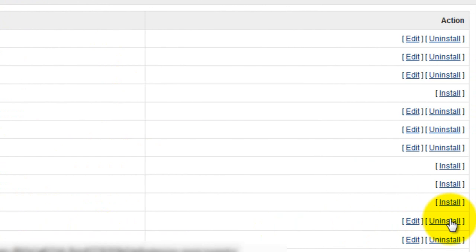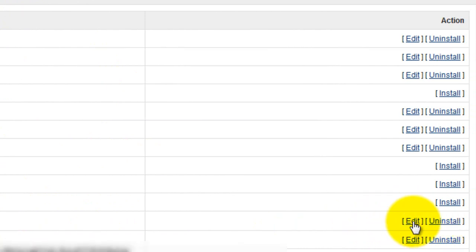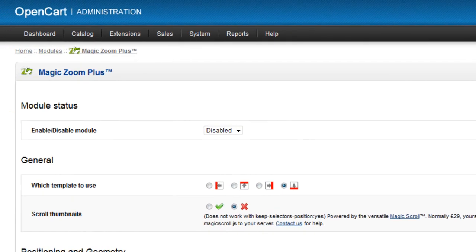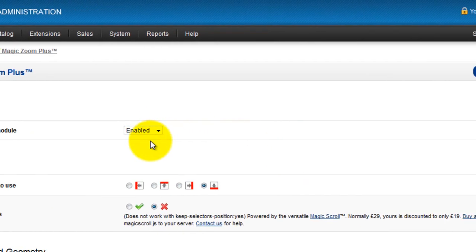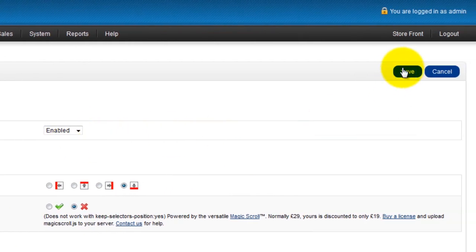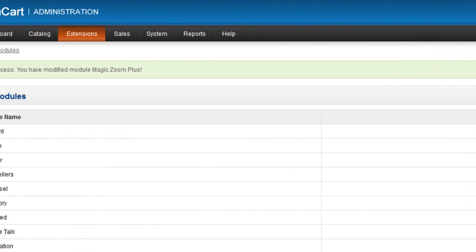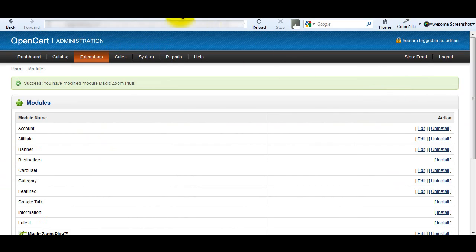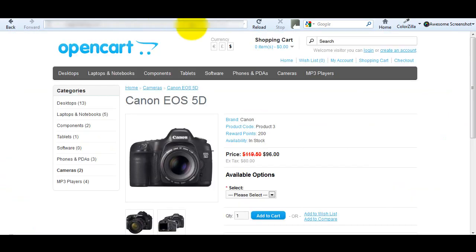You can see an edit option has appeared which you need to click. This takes you to the Magic Zoom Plus settings page. The last thing you need to do is enable the tool. And that's it, Magic Zoom Plus is now installed.